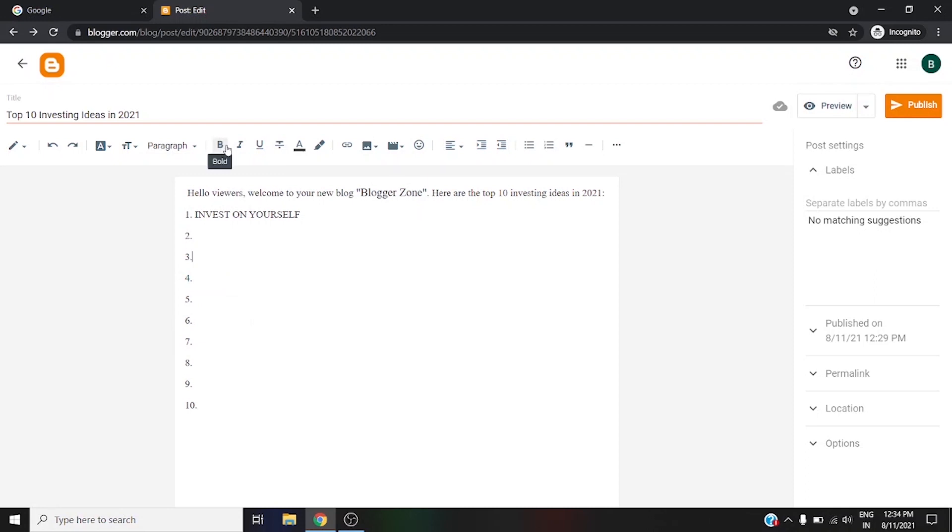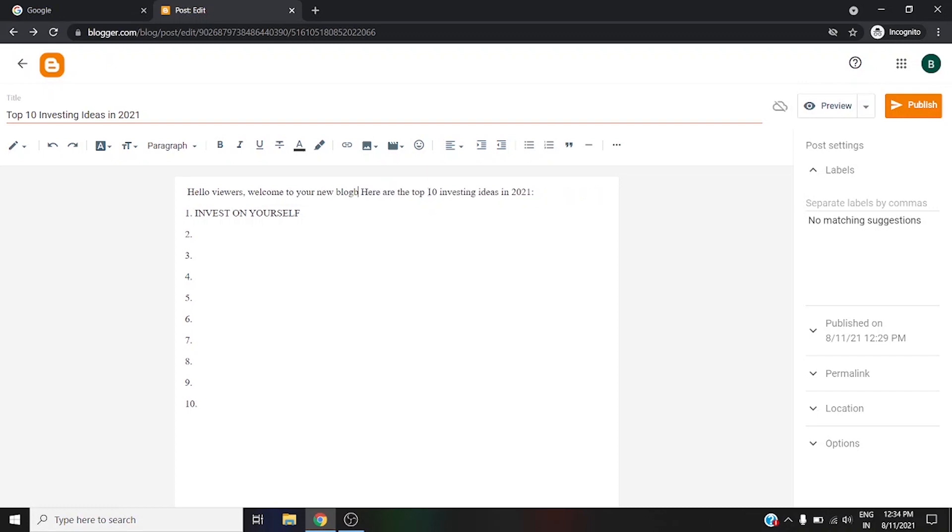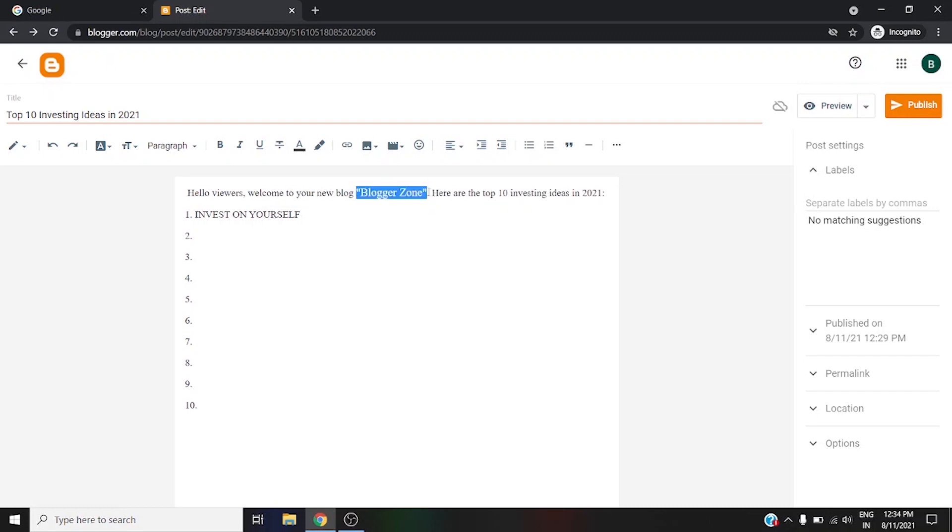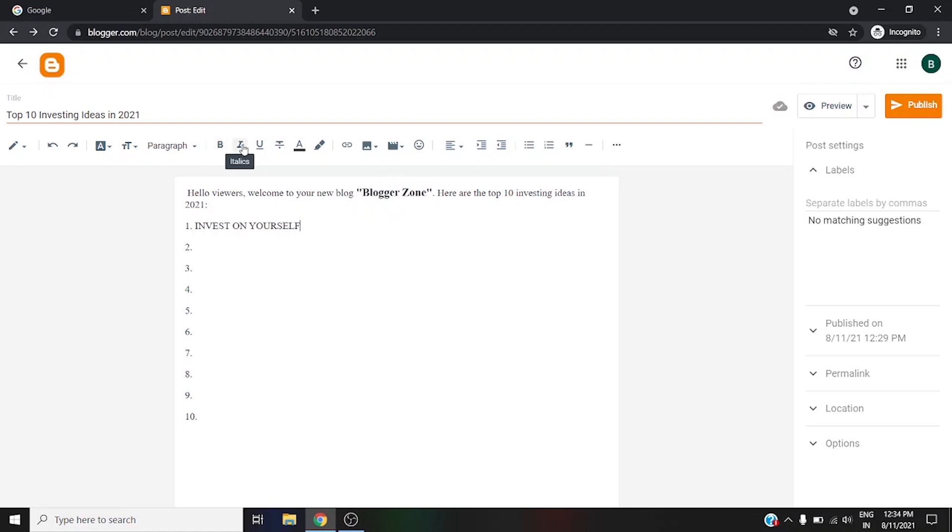This is the bold option. If you want to bold something like that, you can use Control B or use this option.